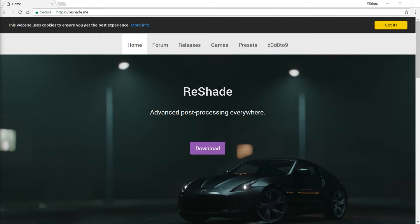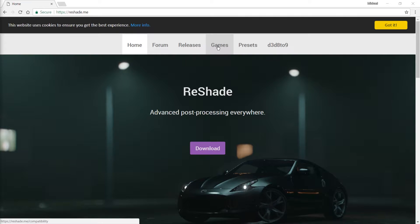Hey guys, Mike here with Things You Might Like. I've come across this program ReShade and I've enjoyed it, and I have some thoughts that I'll share in another video. But I wanted to start off by giving you guys a comprehensive install guide that works with whatever game you are playing.